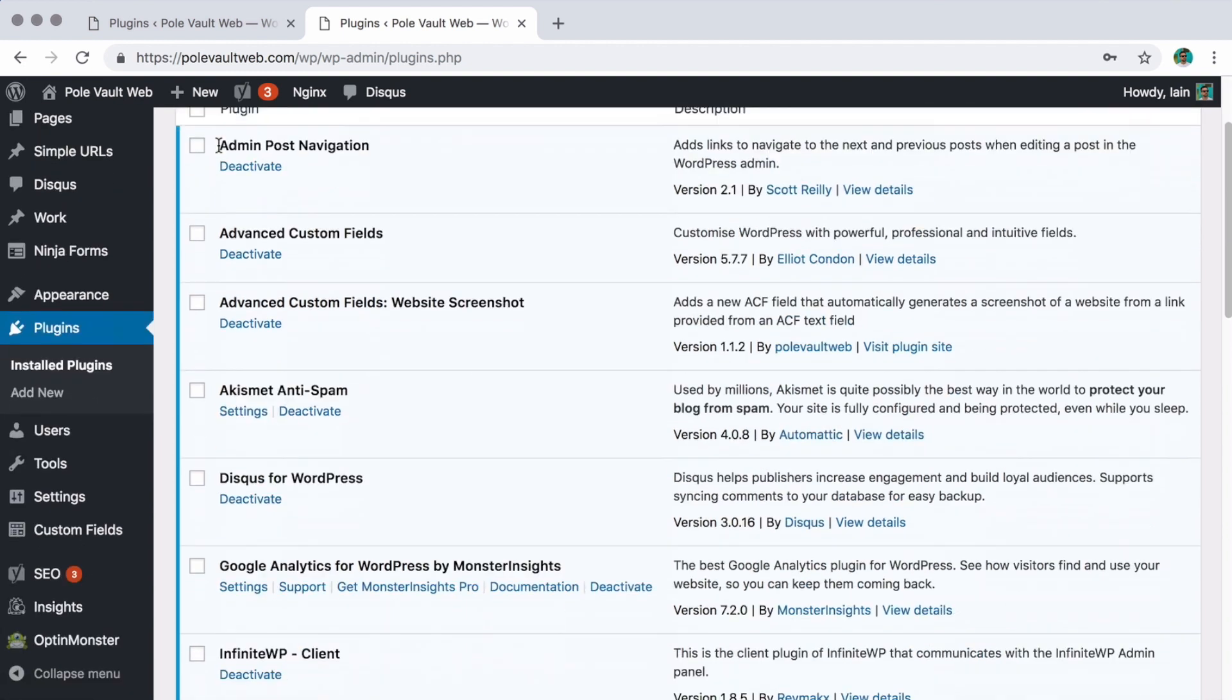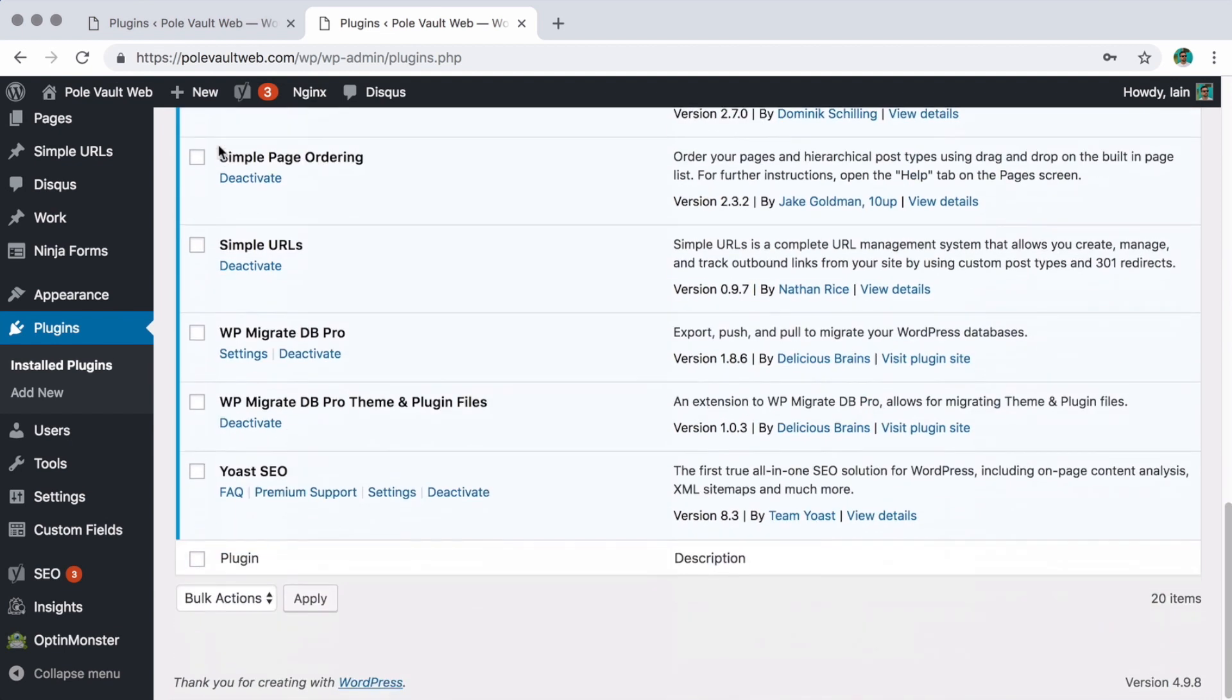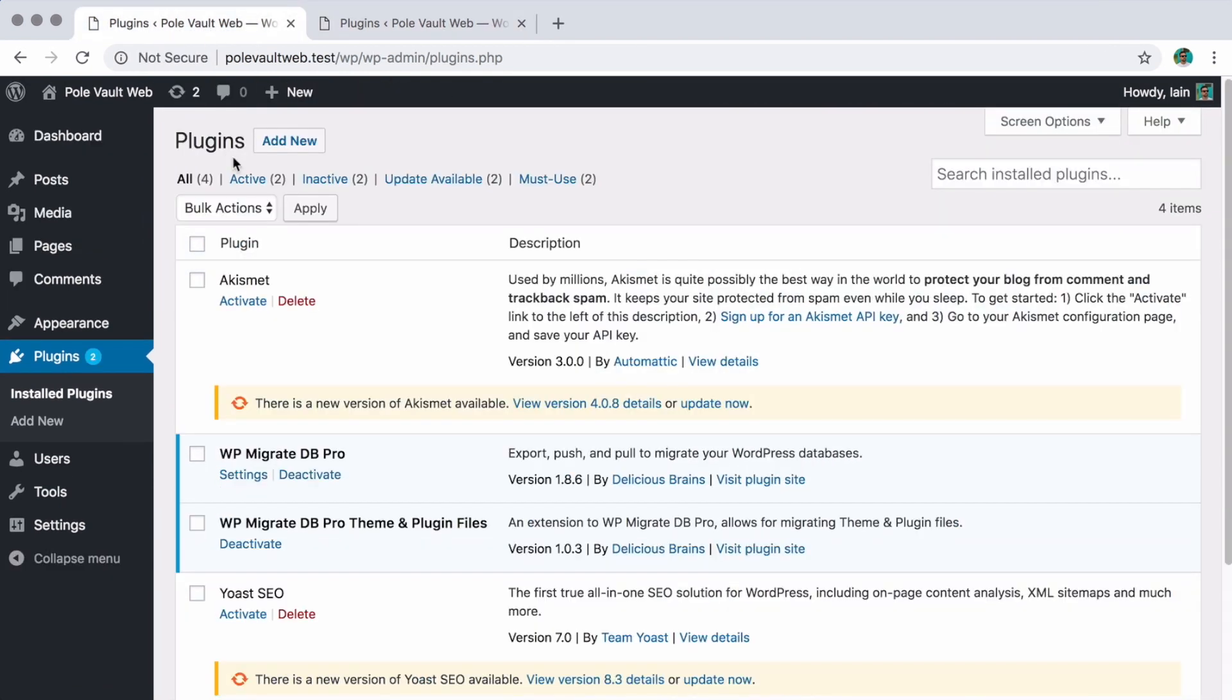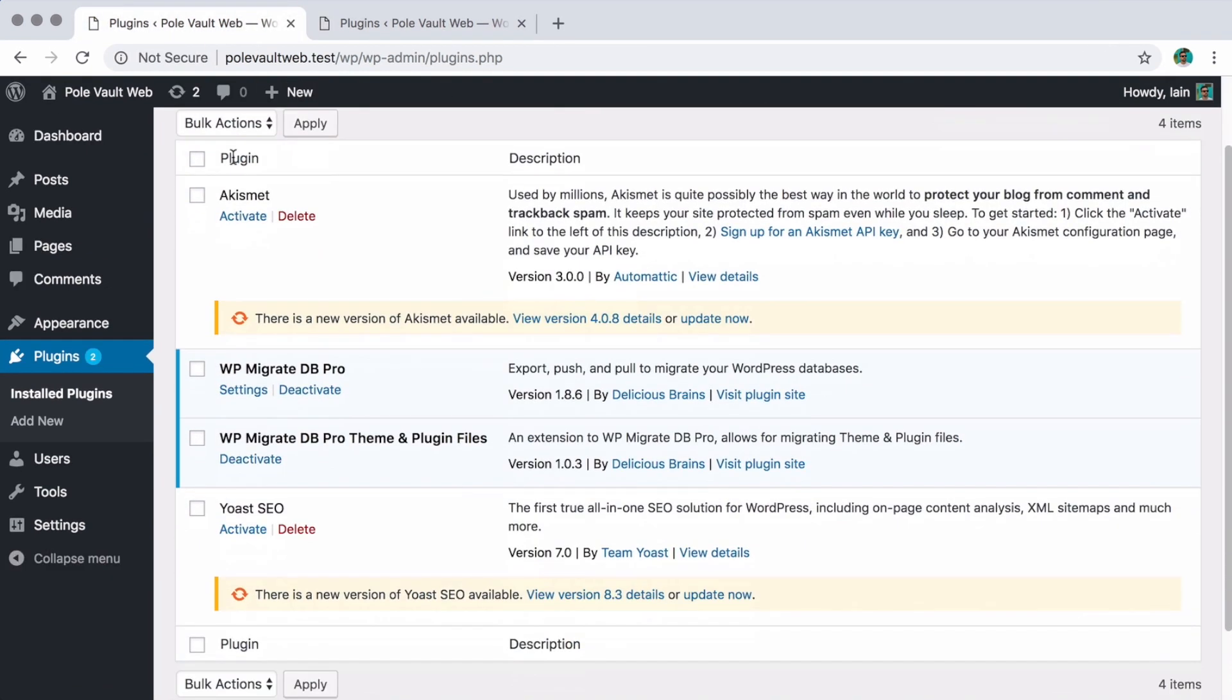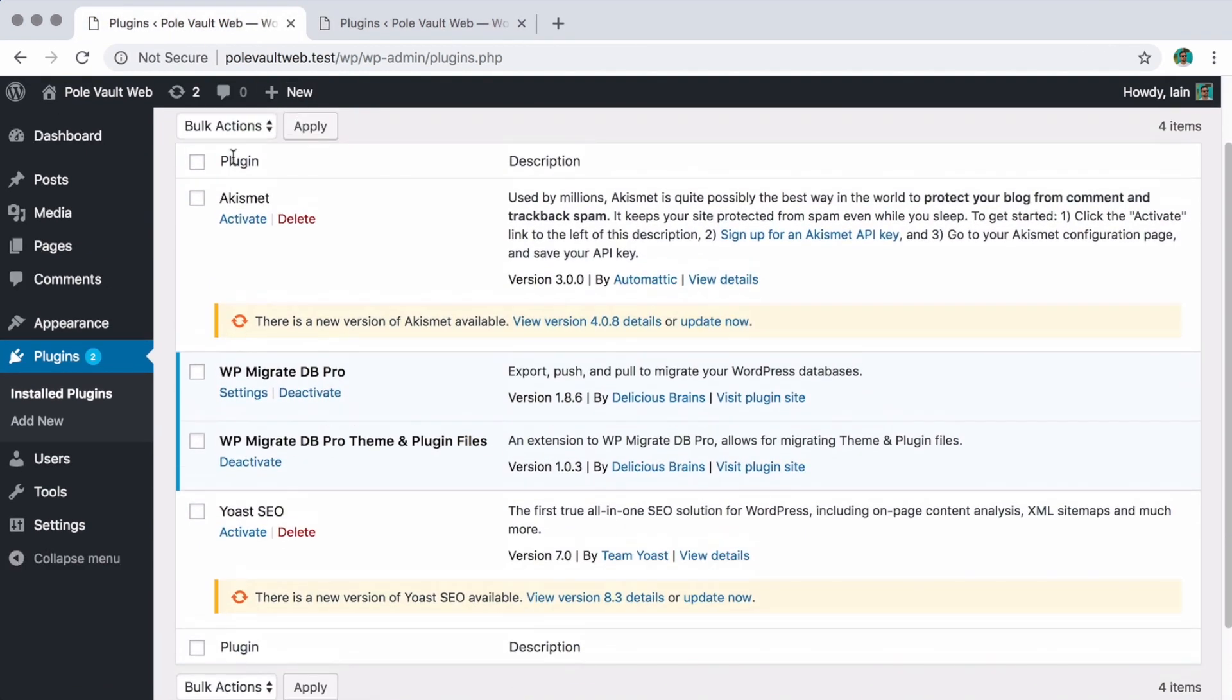Here you can see my live site has plenty of plugins, but my local version is missing quite a few and also has some older versions of some plugins.